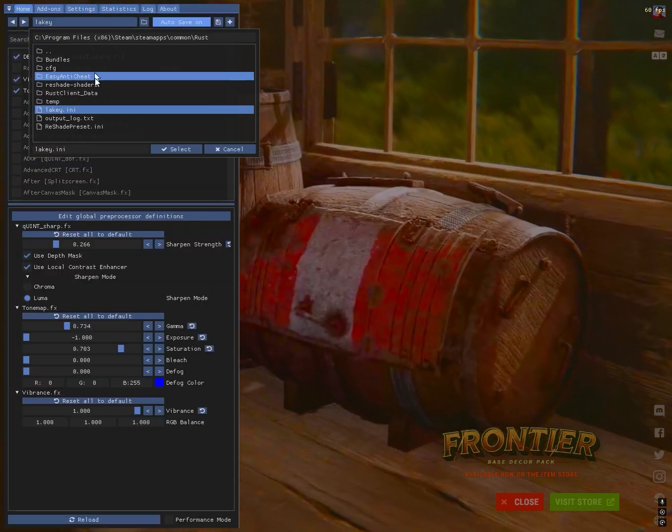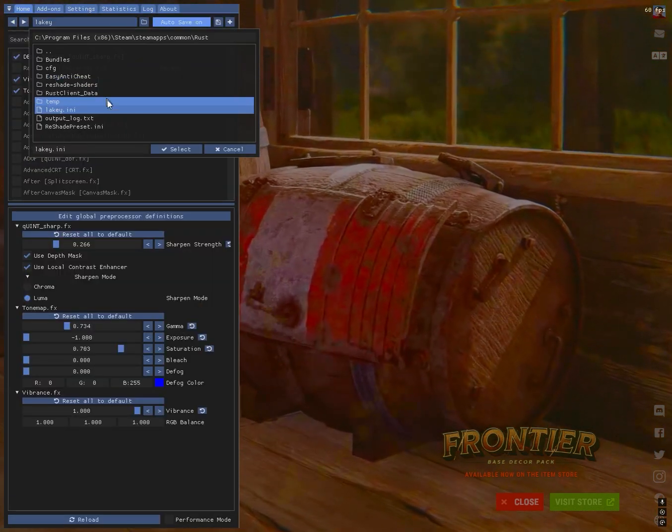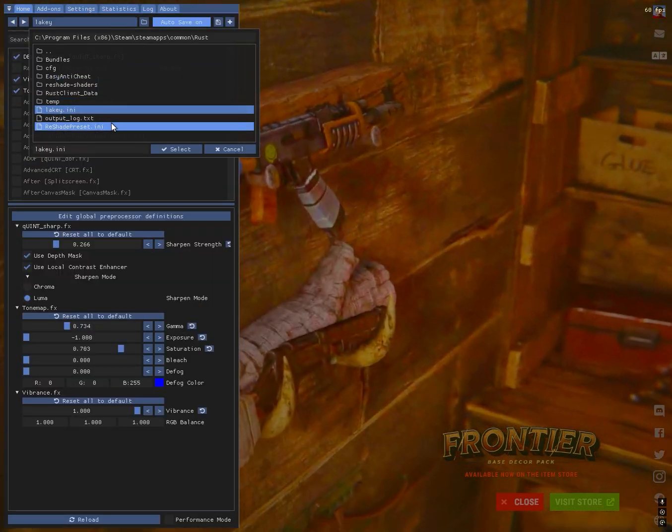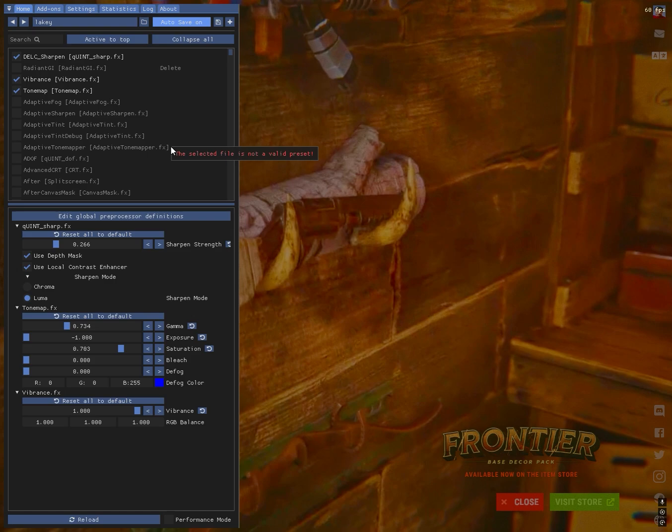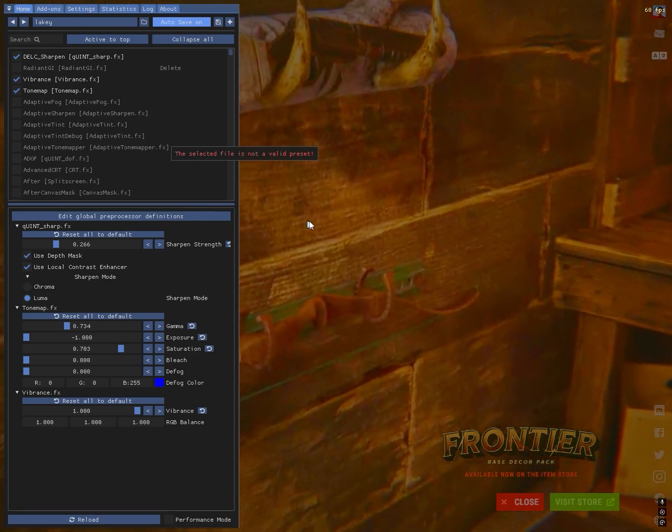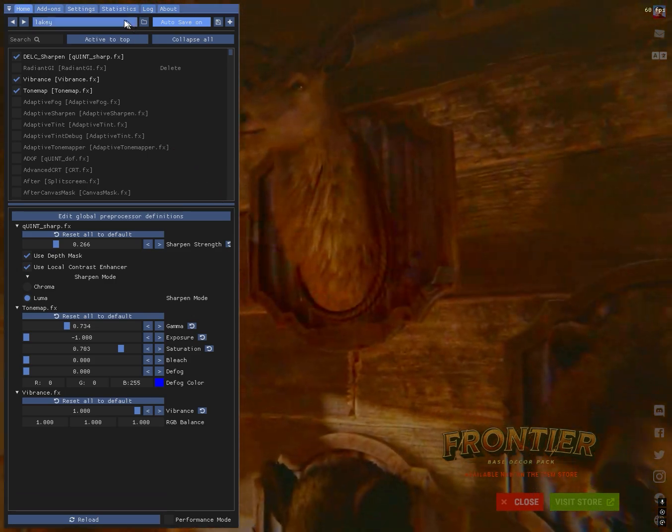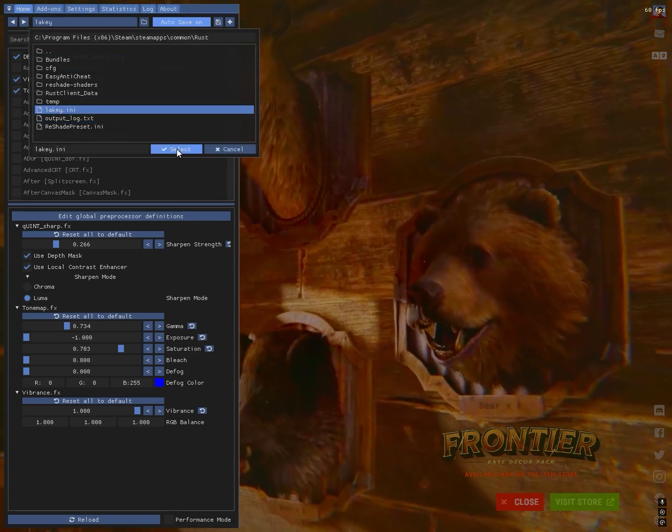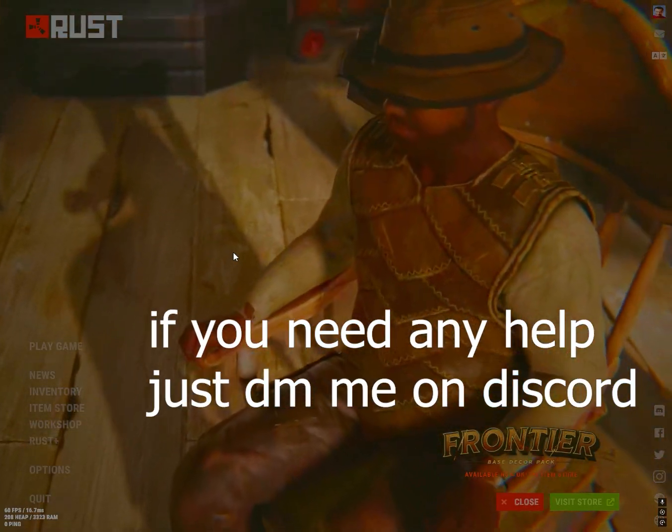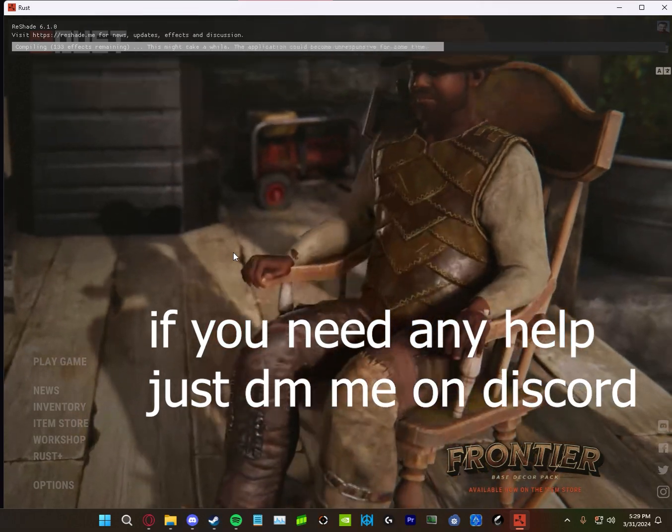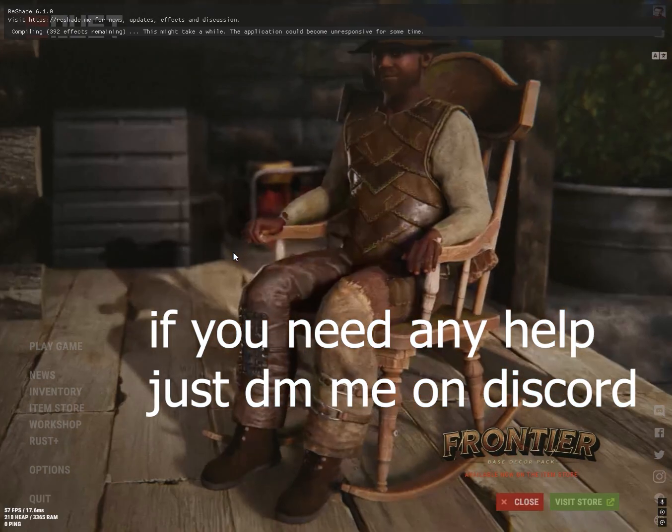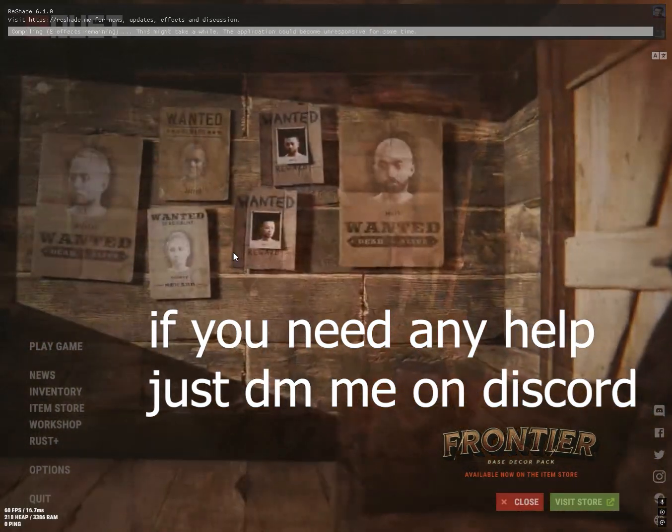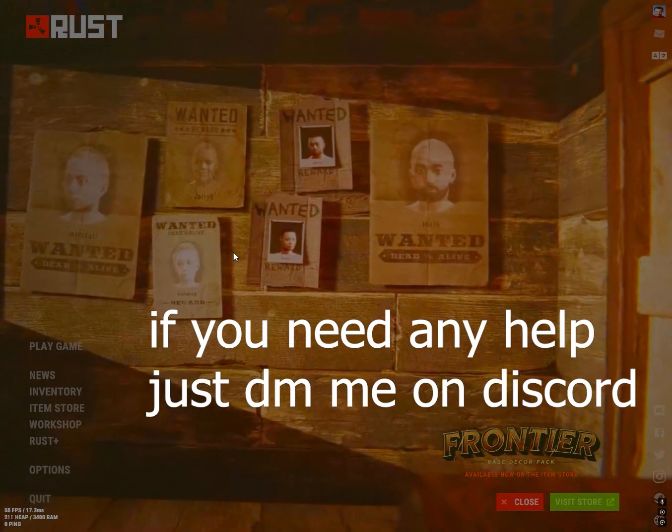I will note that sometimes Reshade does bug out randomly. If it goes like a black screen or like a strange image, just click alt enter twice and it will completely go away. And that's it.